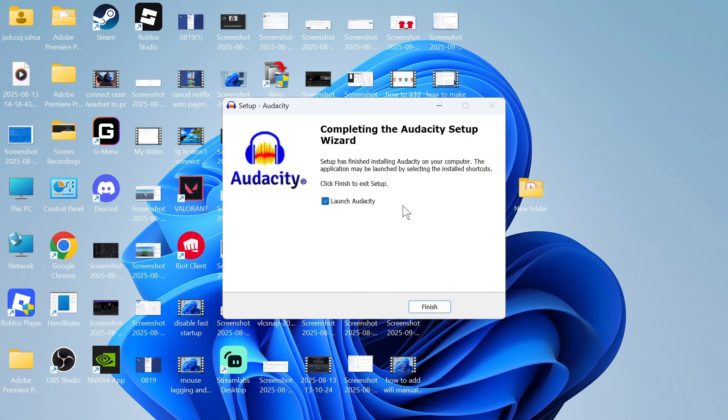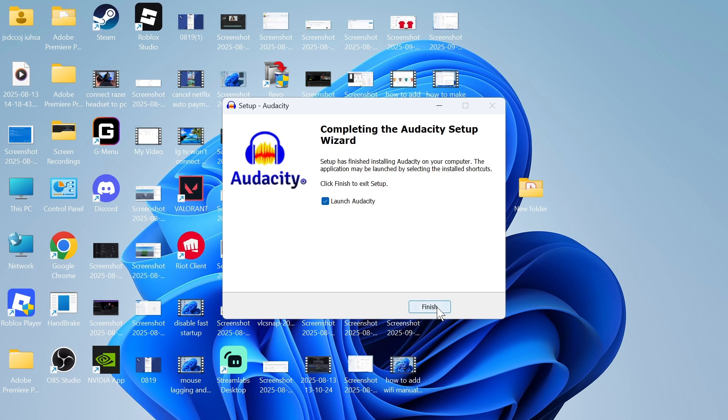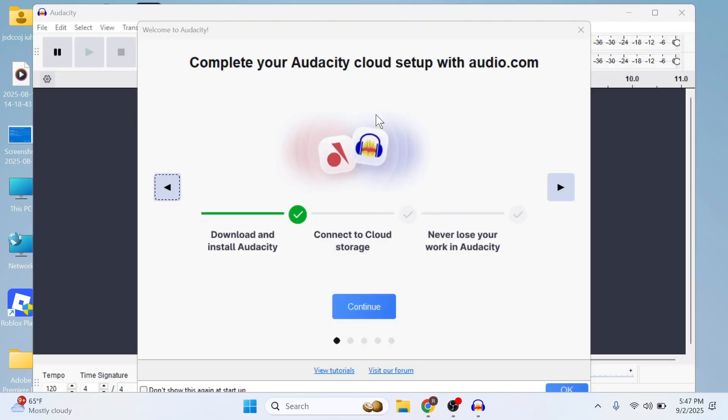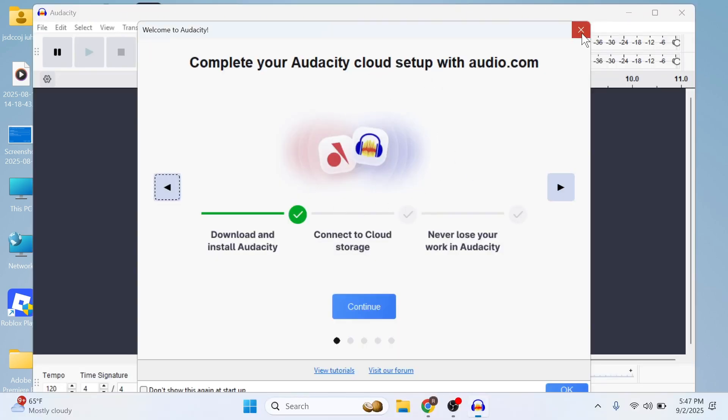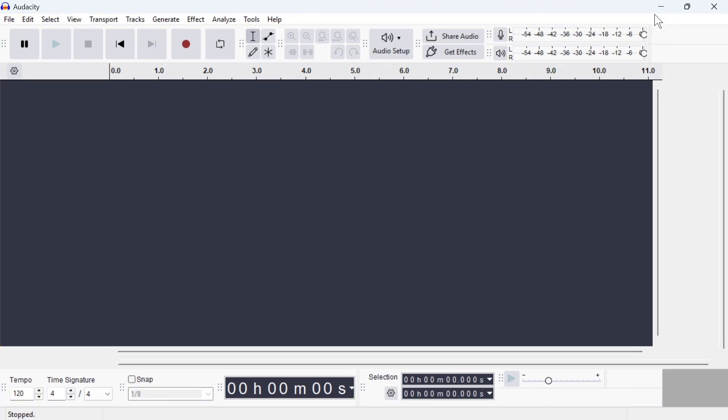After a couple of minutes, this will be installed onto your device and you can go and press finish. When you first load the application, you'll get this pop up. You can just close out of this window and you can now begin using Audacity.